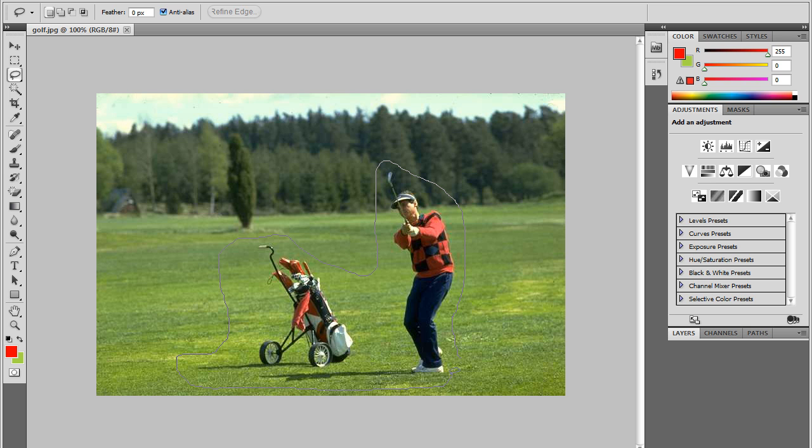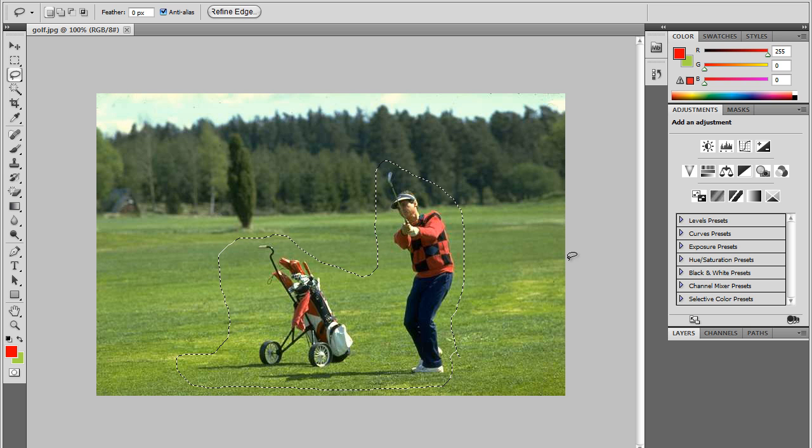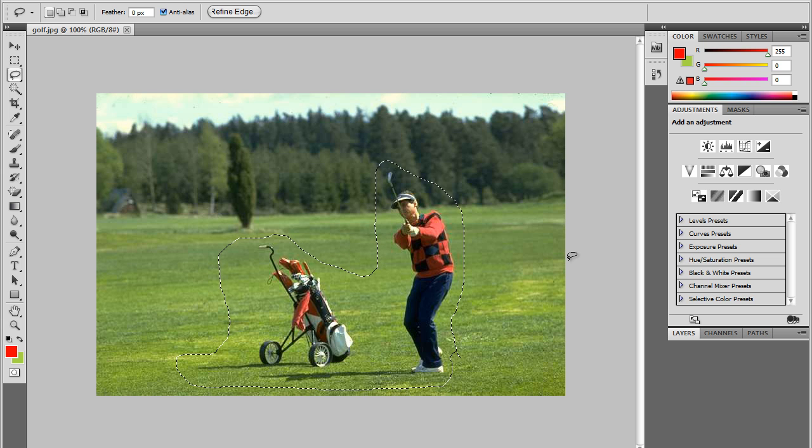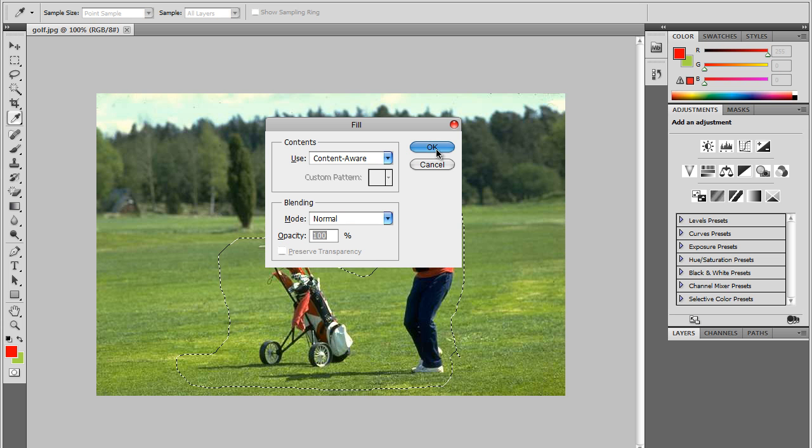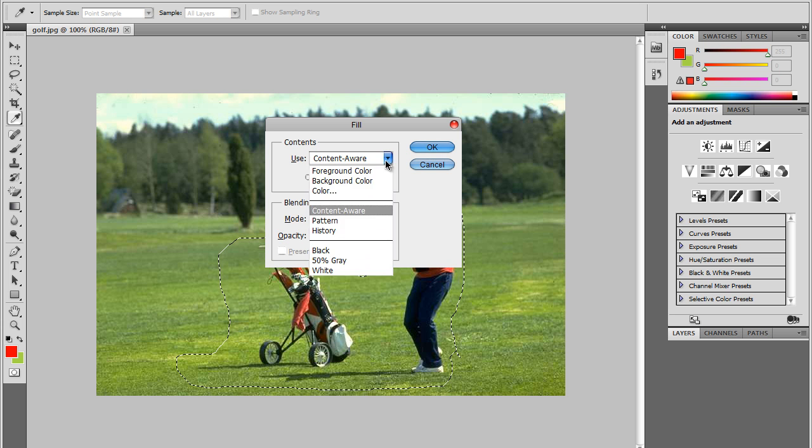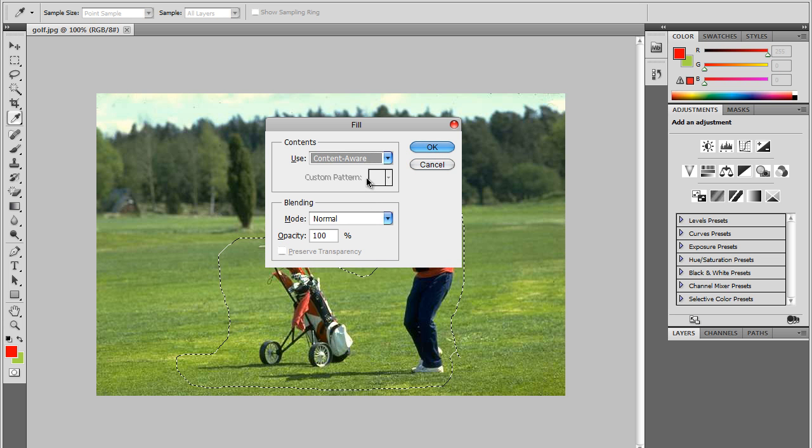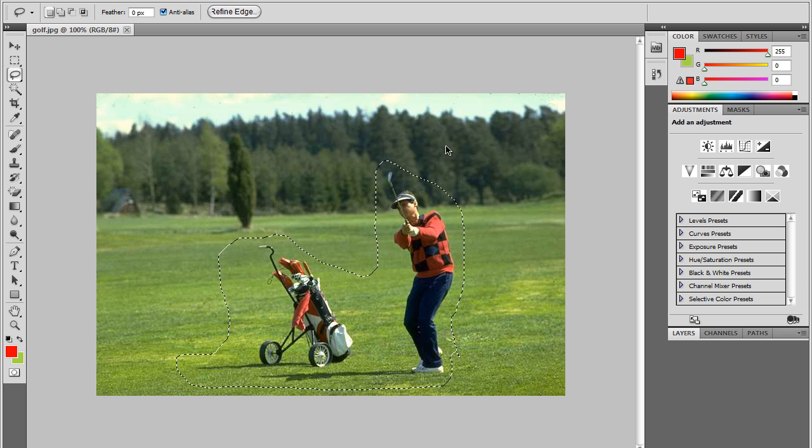Just make sure it's a very brief outline and go ahead and click backspace and this will bring up the fill dialog and make sure content aware is selected and just hit OK and allow that time to load.